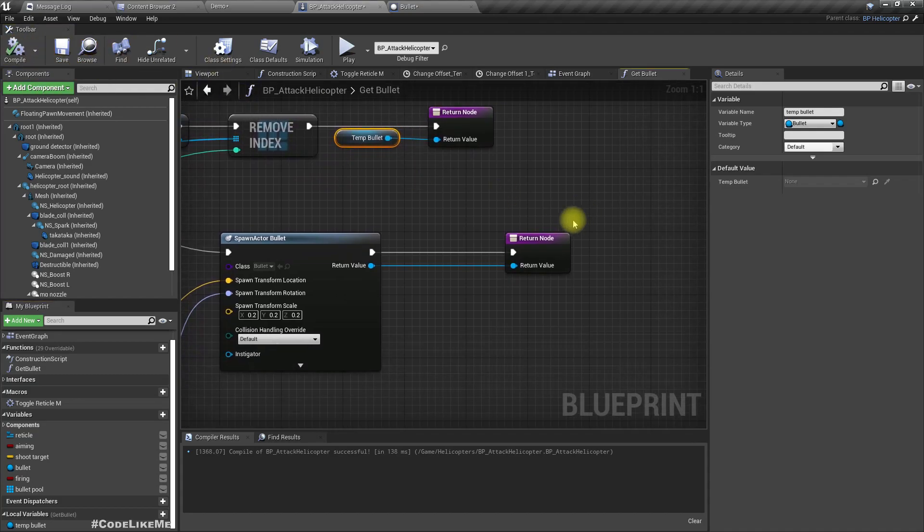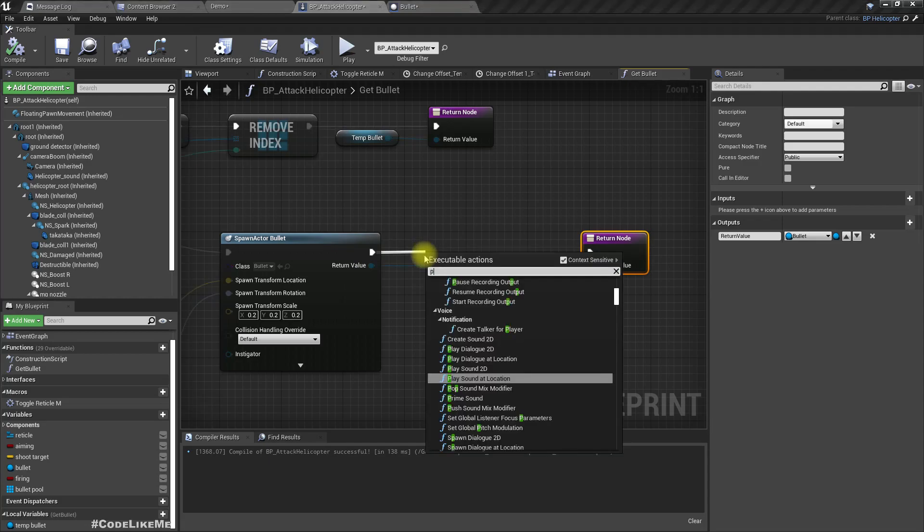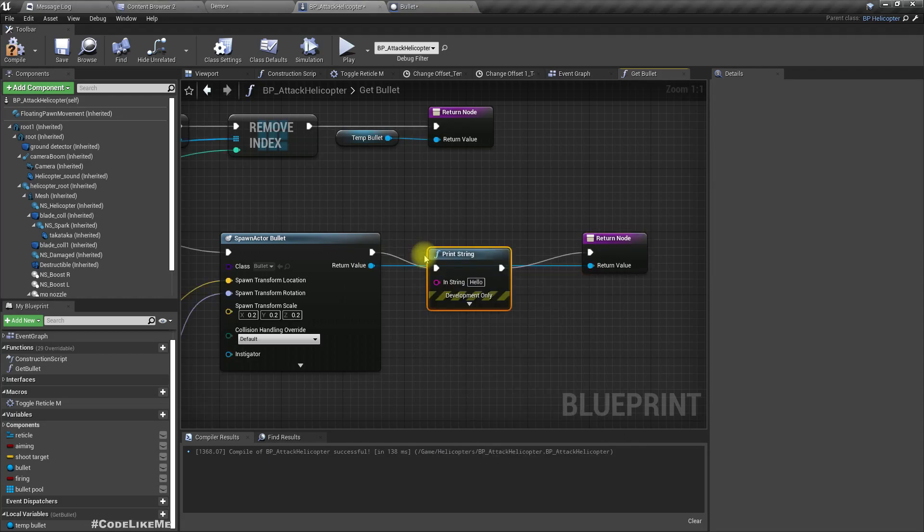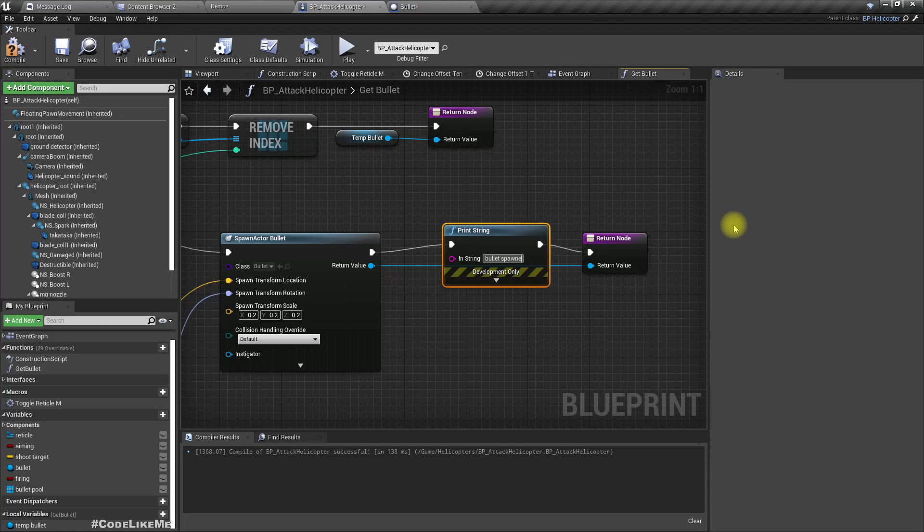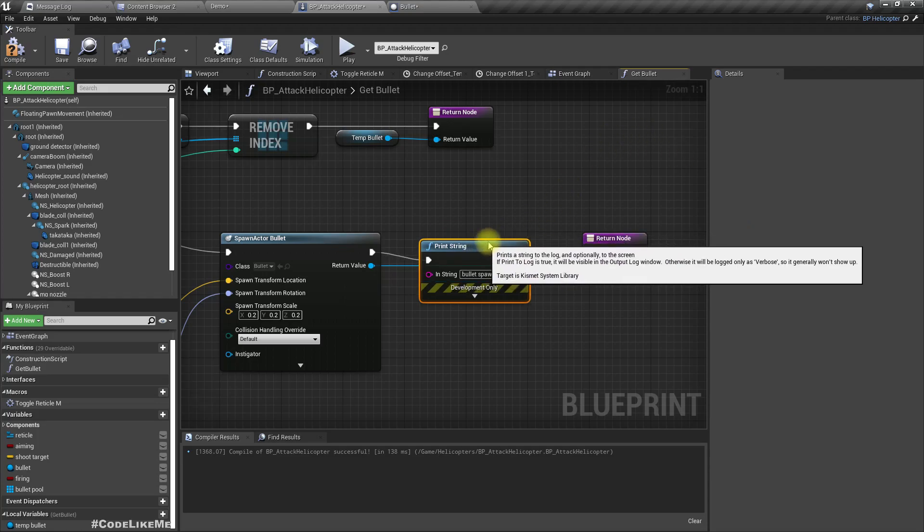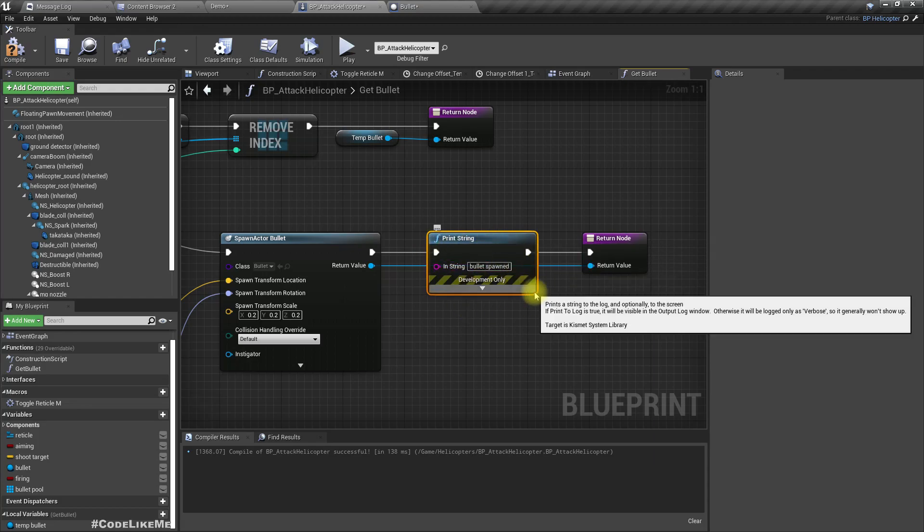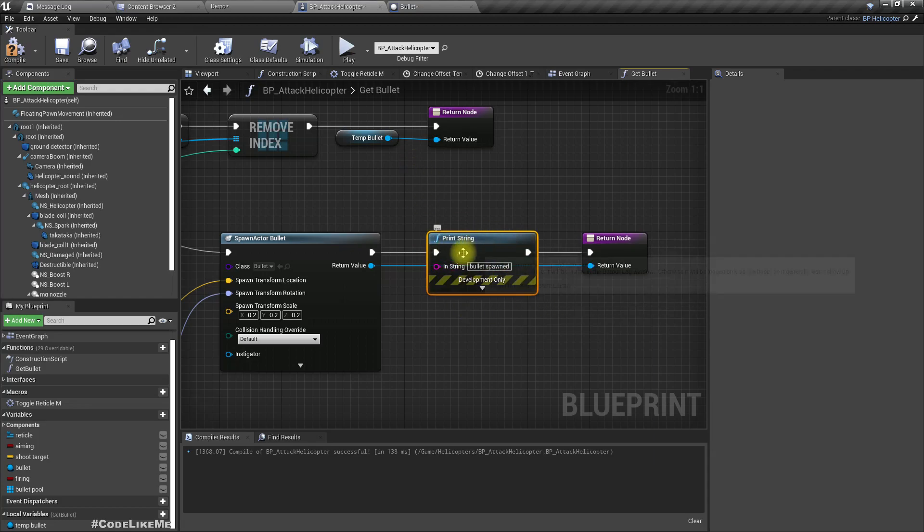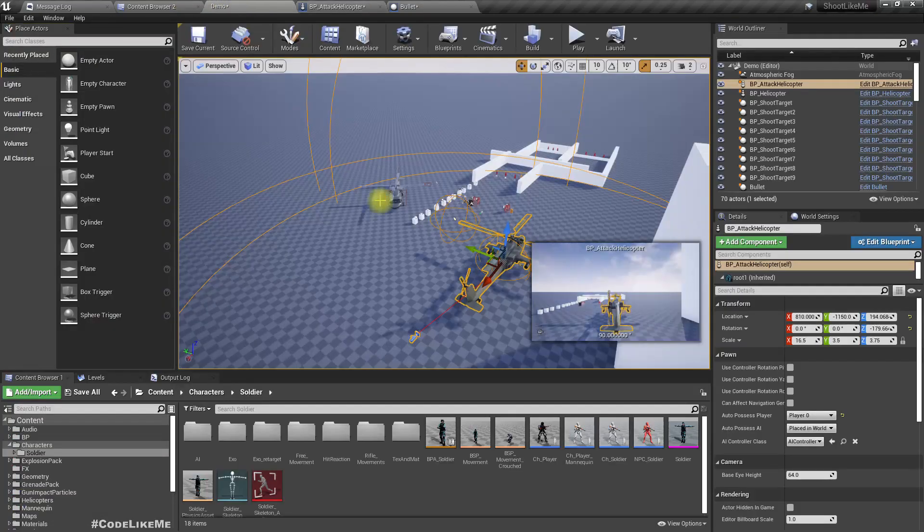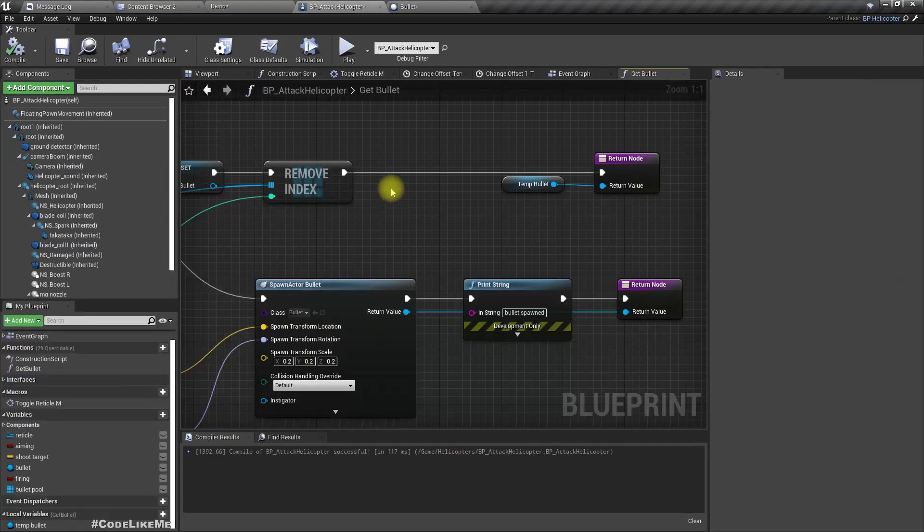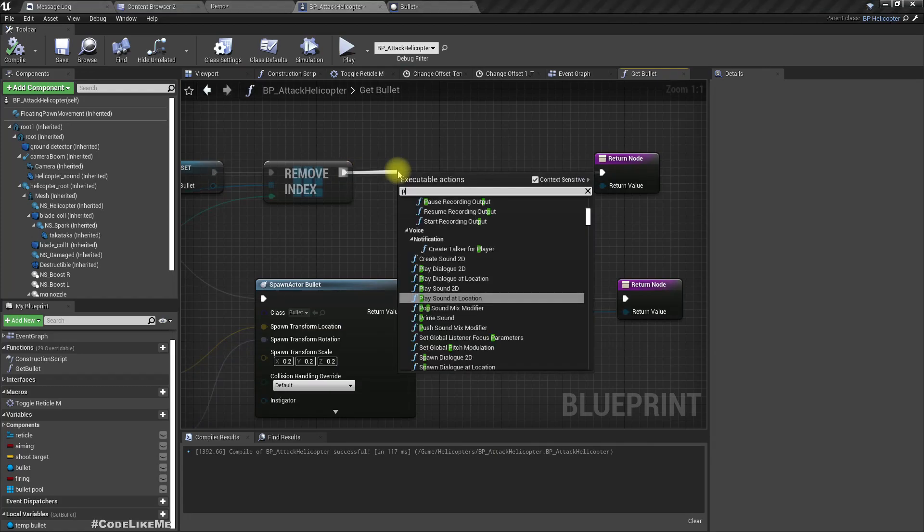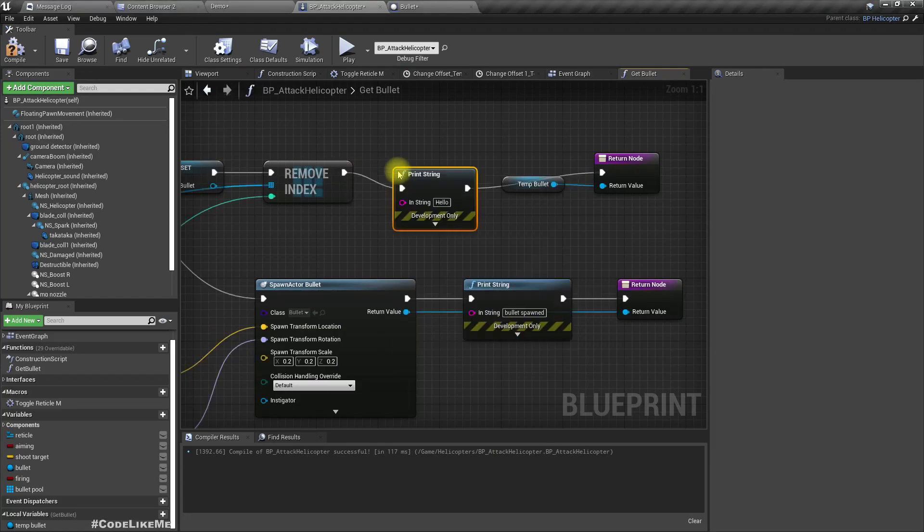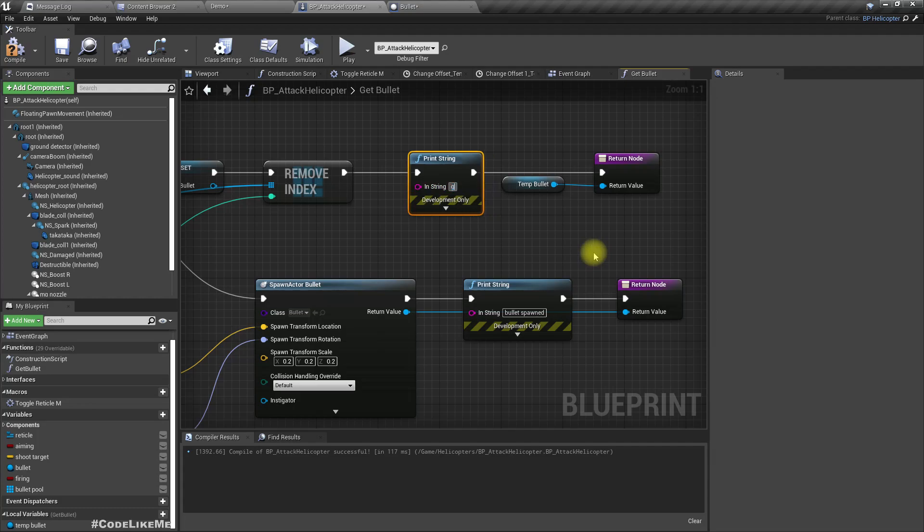Right, now here, just for reference, let's add a debug print line: bullet spawn. Initially we should see this bullet spawn text, and after a while we shouldn't see that if everything is working correctly. And here I'll add another string: got from pool.